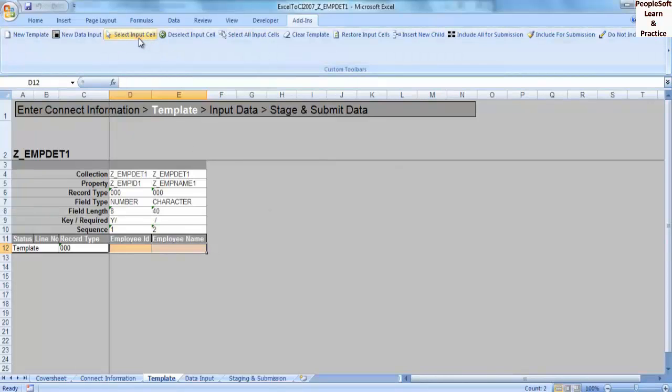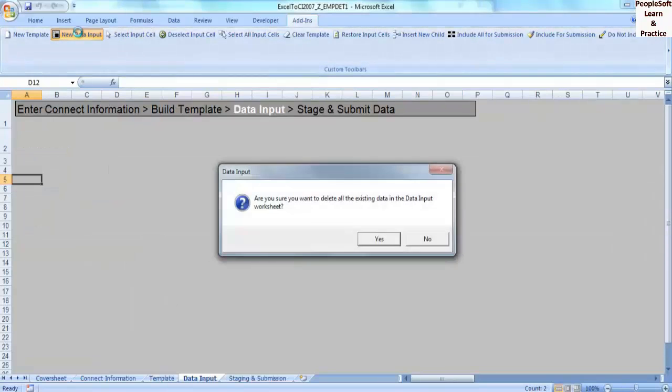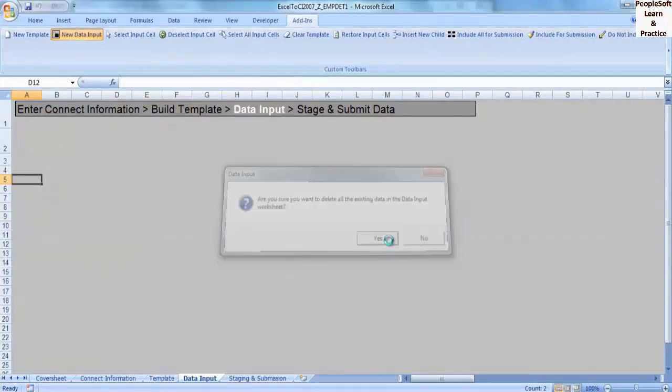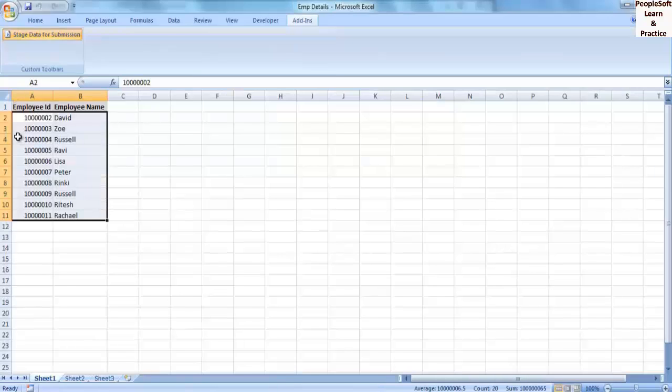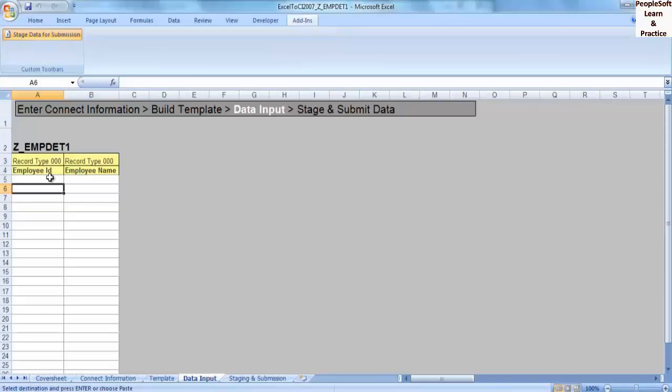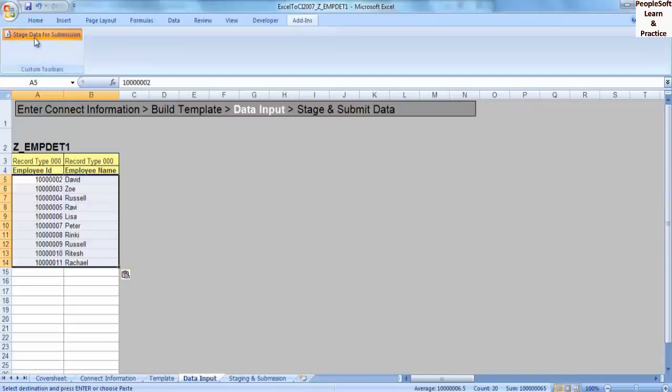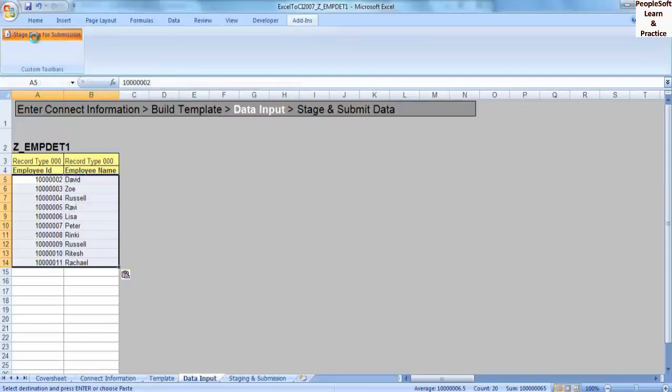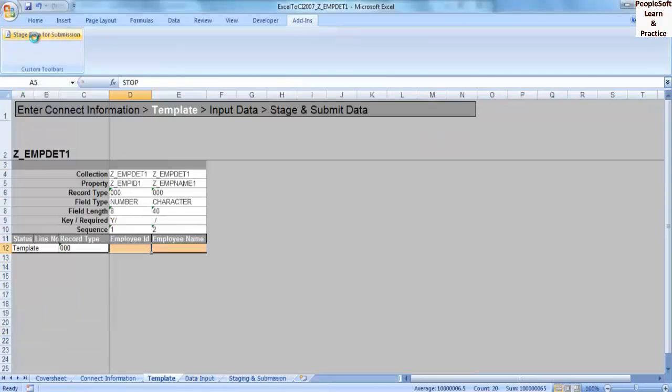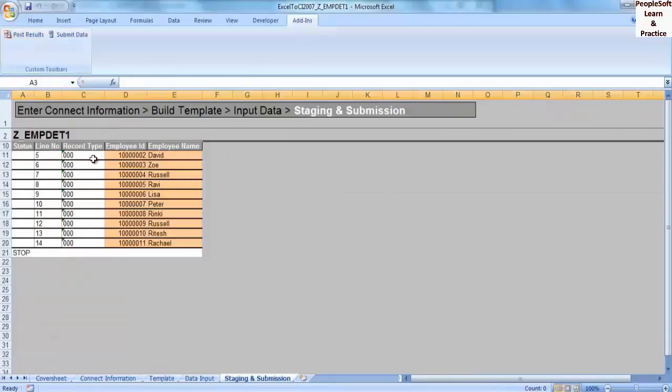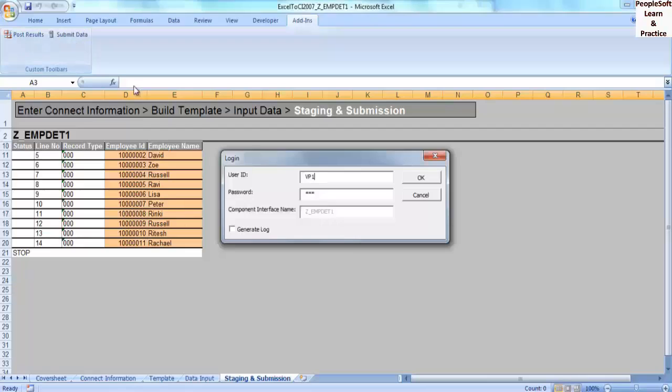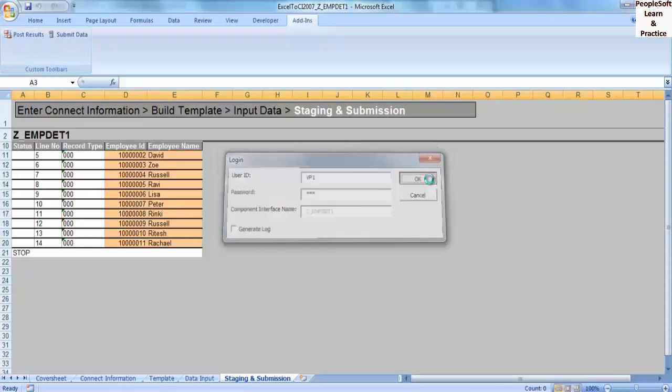Click New Data Input, click Yes, and copy data from Excel to the sheet. Click Stage Data for Submission - now data is ready to upload to the PeopleSoft database. Click Submit Data and click OK.